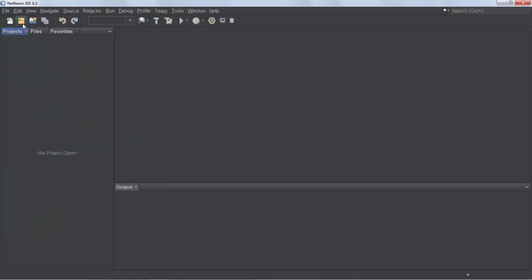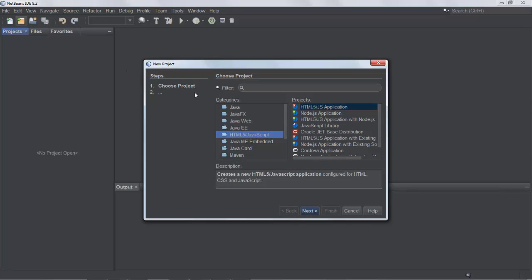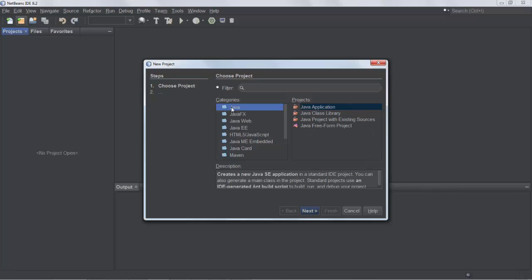What that means is that when we look in the new project dialog, you need to have this folder, which indicates that you have installed the HTML5 JavaScript features of NetBeans. If you don't see this, the best thing to do is to go to NetBeans.org/downloads and download the Java EE distribution of NetBeans, which includes the Java tools plus the HTML5 JavaScript tools.